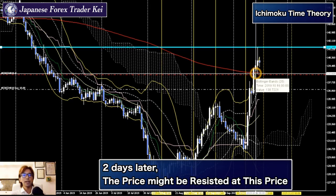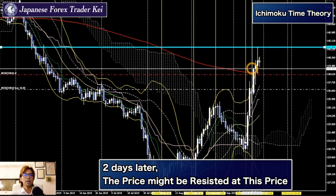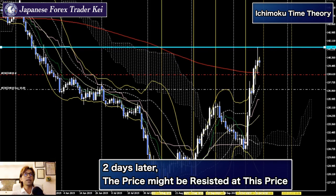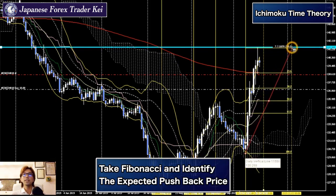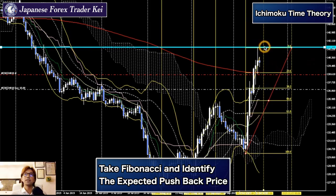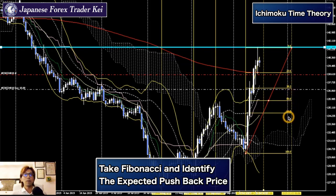In that case, the price might be pushed back. If you draw the Fibonacci line from the lowest to the highest, the pullback after this 52nd trading day might be towards either the 23.6%, 38.2%, 50%, or 61.8% level. If you can get the pips right there, let's see what price observation theory can be applied here.